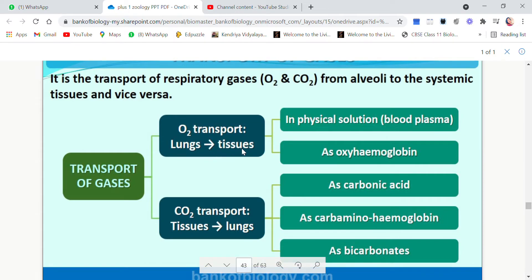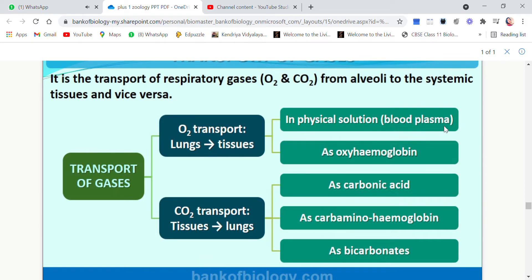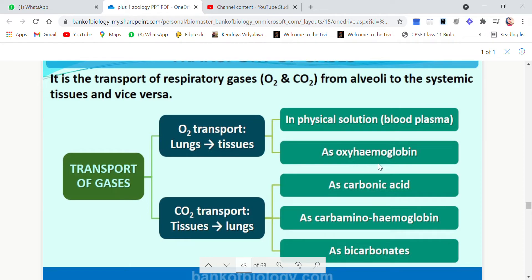Oxygen transport is always from lungs to the tissues. The alveoli, which are rich in oxygen, transfer it to the tissues. This is done in two ways. The first is in physical solution called blood plasma — the liquid component of blood. The second method is through hemoglobin, which forms a compound called oxyhemoglobin.